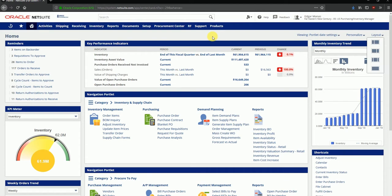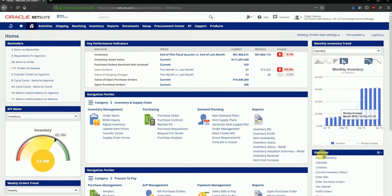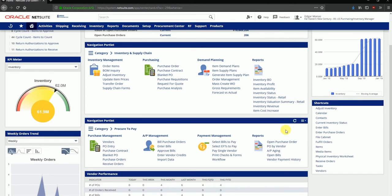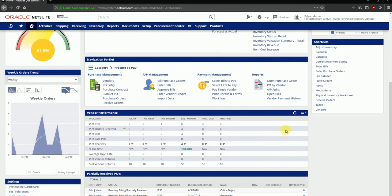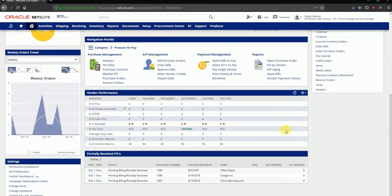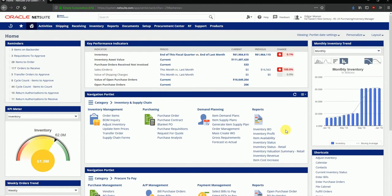The first thing you can notice is that the dashboard has been customized for this particular user. I'm using this layout with three columns. The first column has reminders, KPI meters, and trend related graphs. The middle column has KPIs, navigation portlets, and so forth. The third column has inventory trend and shortcuts. Every user may customize it based on whatever his requirements may be, whichever functionality he uses on a regular basis, and what data he wants to see when he logs into the application.